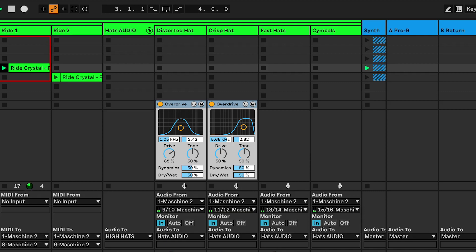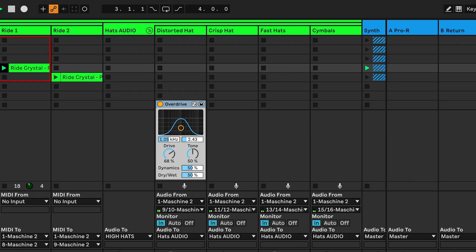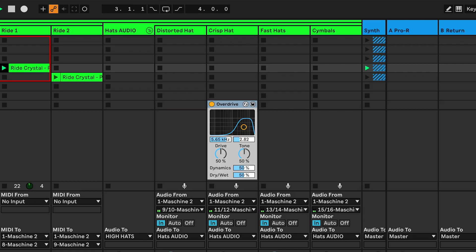If you have two layered hats like in scene 1, for the first hat: frequency about 1 kHz, Q 2.43, drive 68%. And for the second hat: frequency 5.65 kHz, Q 2.80, and drive 50%.